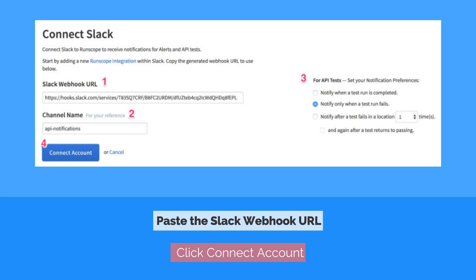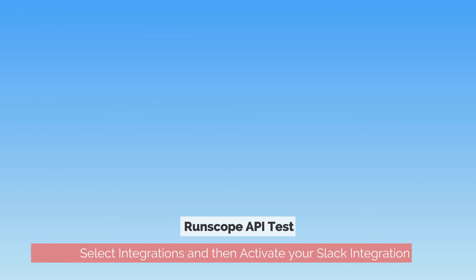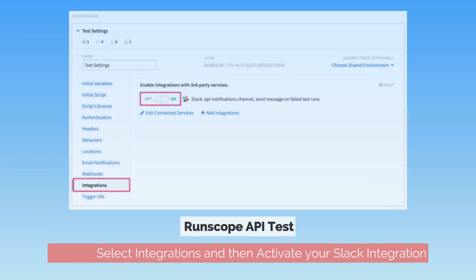Select your notification preferences and click on Connect Account. For the final step, go to a RunScope API test, open the environment settings, select integrations, and activate your Slack integration.